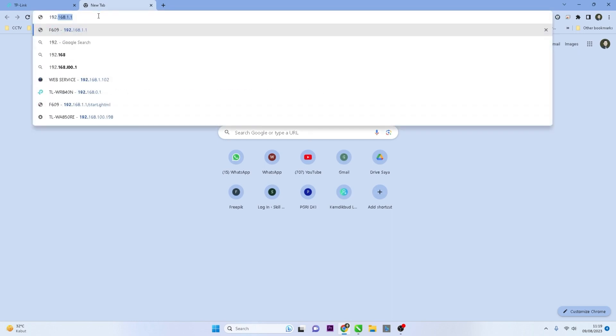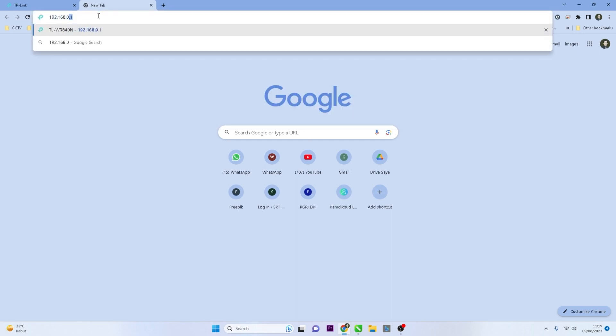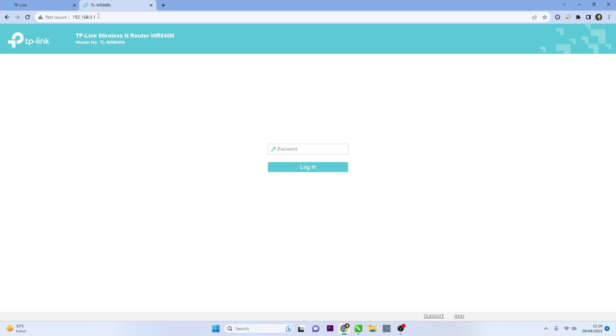The default TP-Link IP address is usually 192.168.0.1, then press the Enter key on your keyboard.